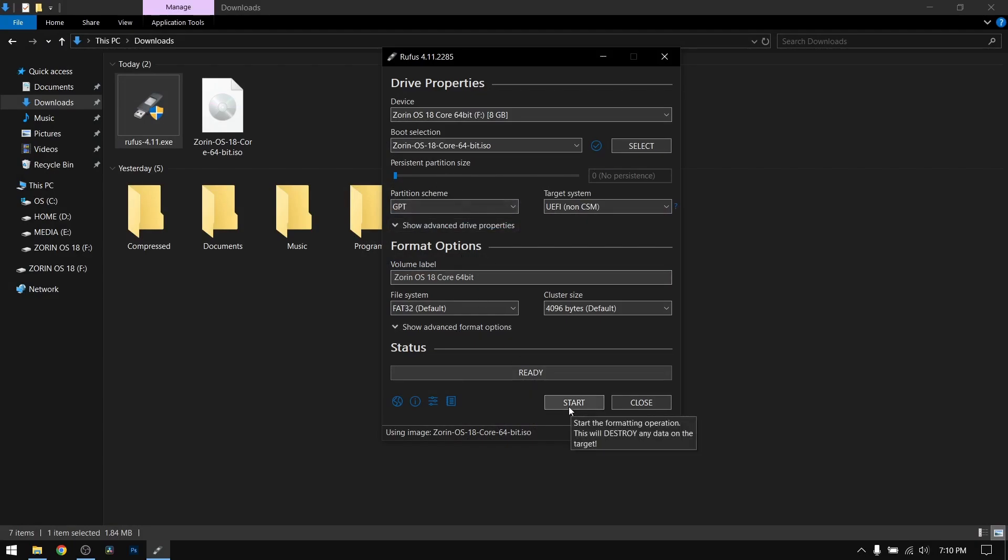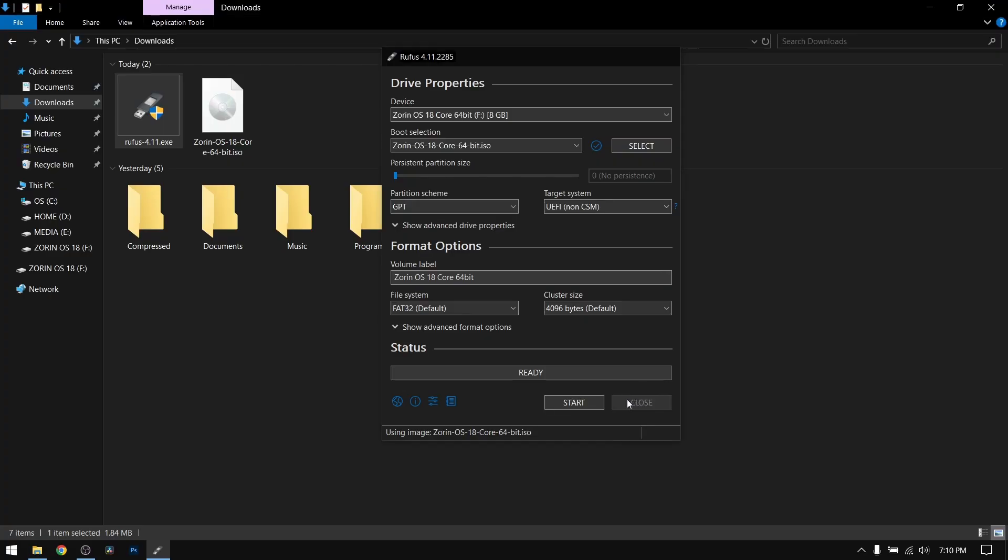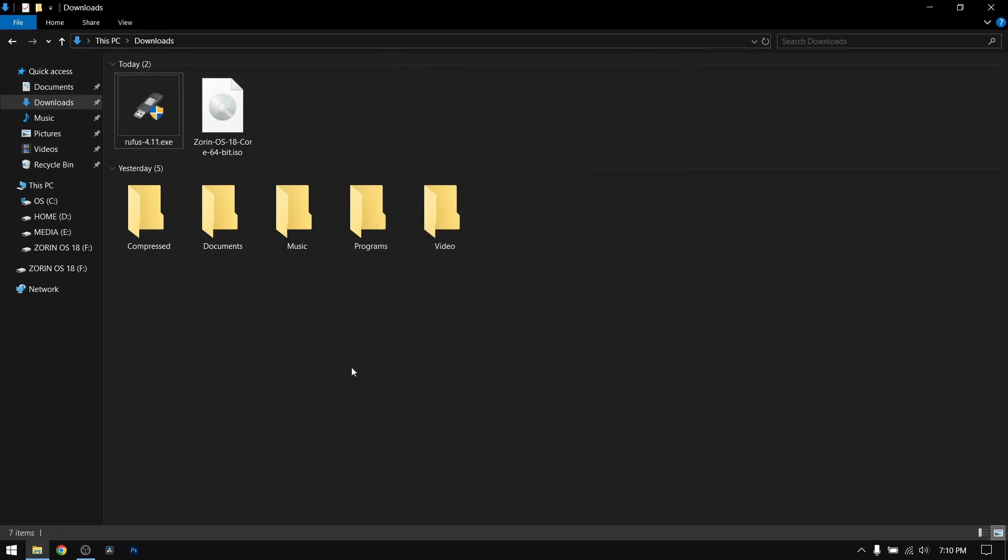This process is going to take a while so you may be patient. After that, close Rufus and close everything.